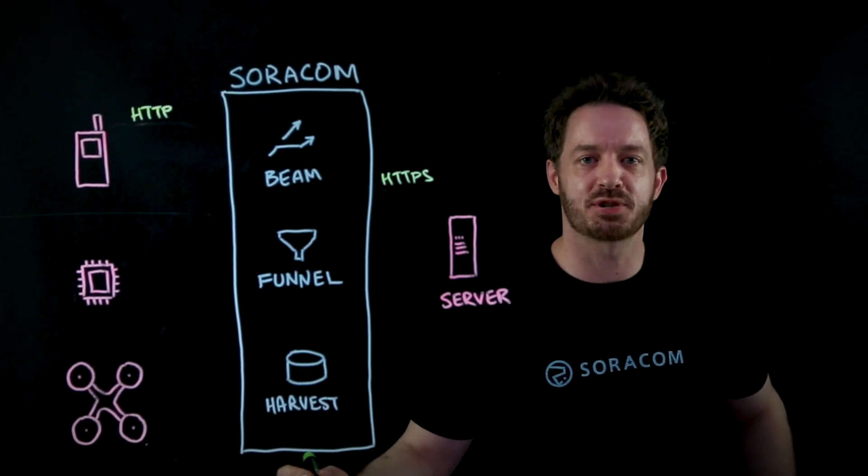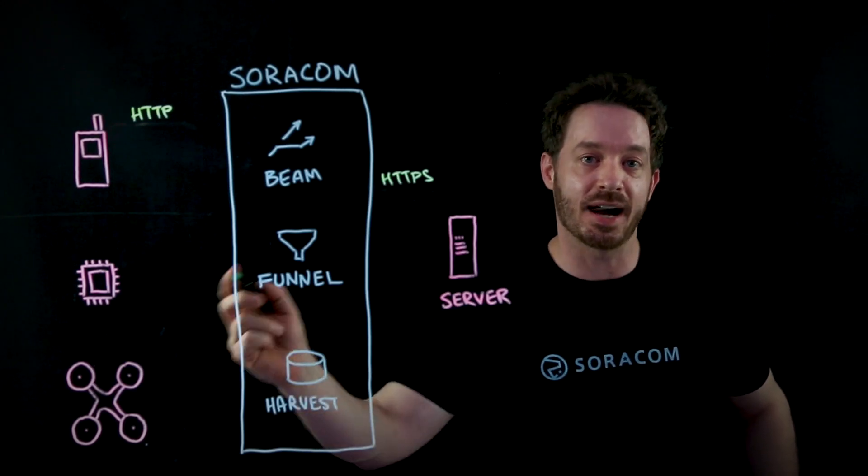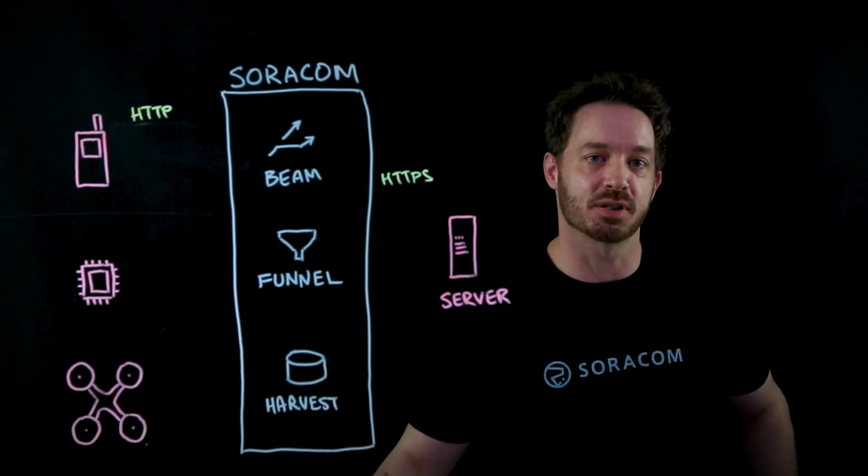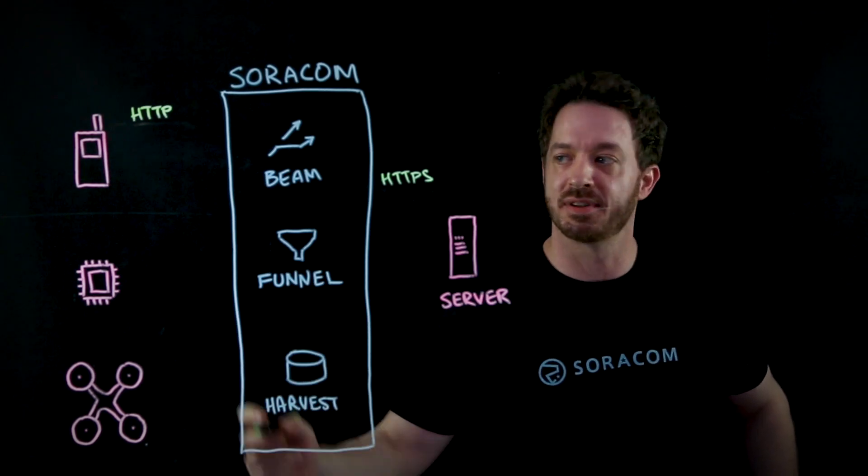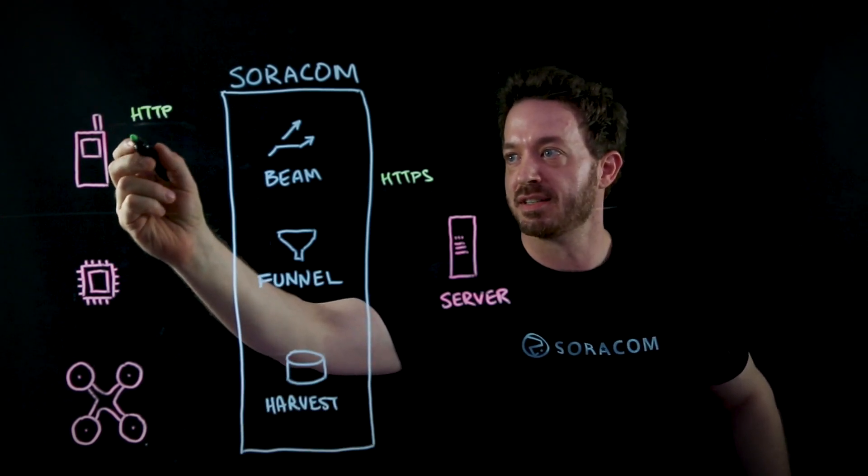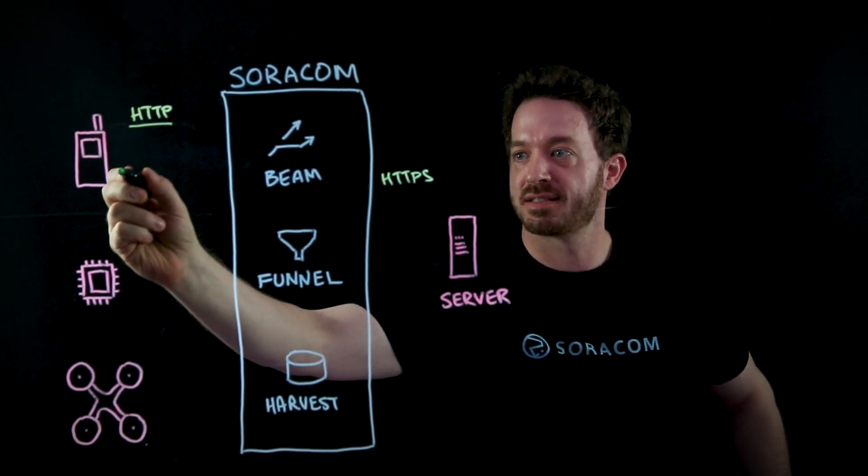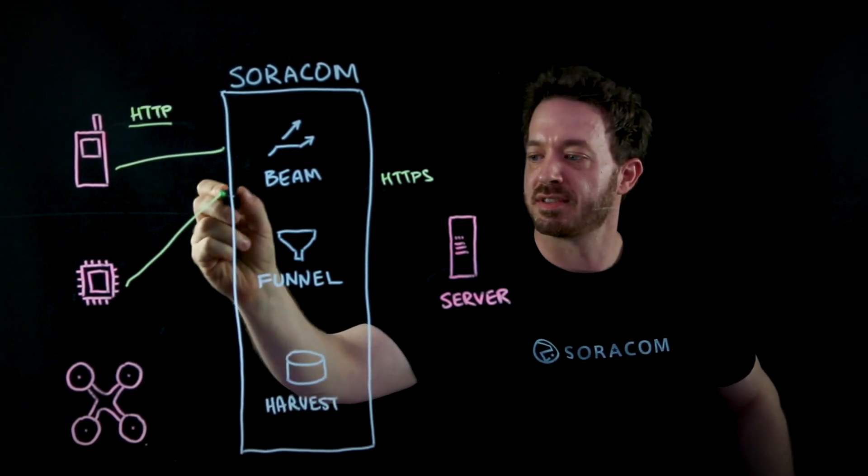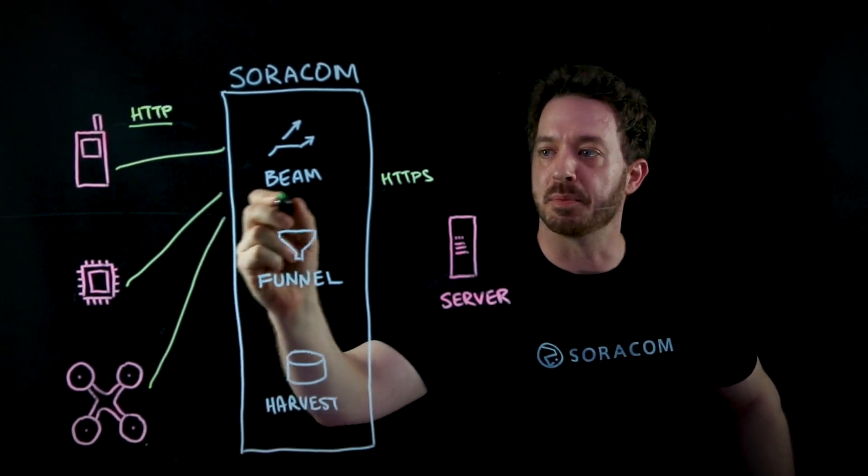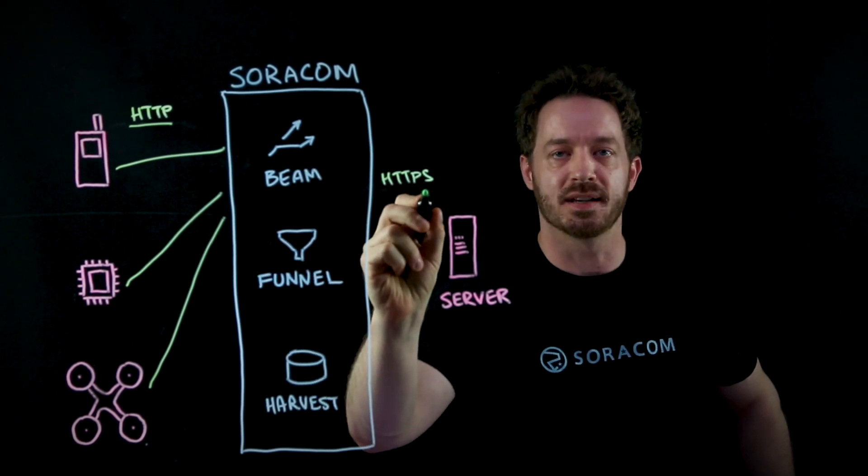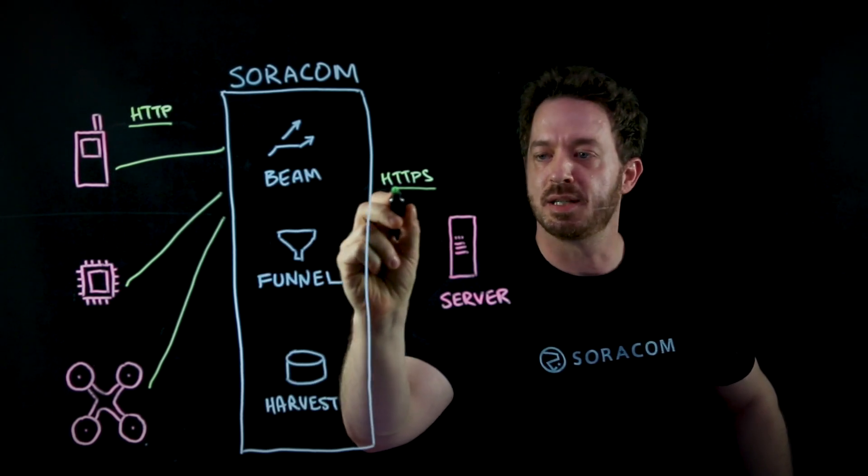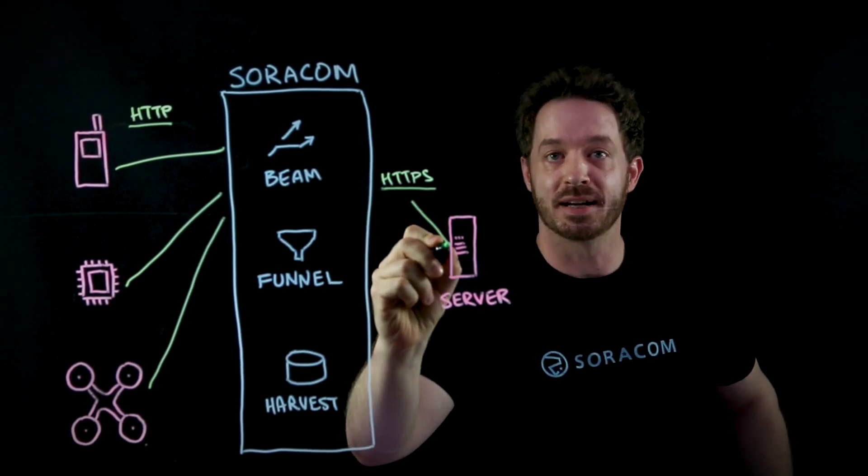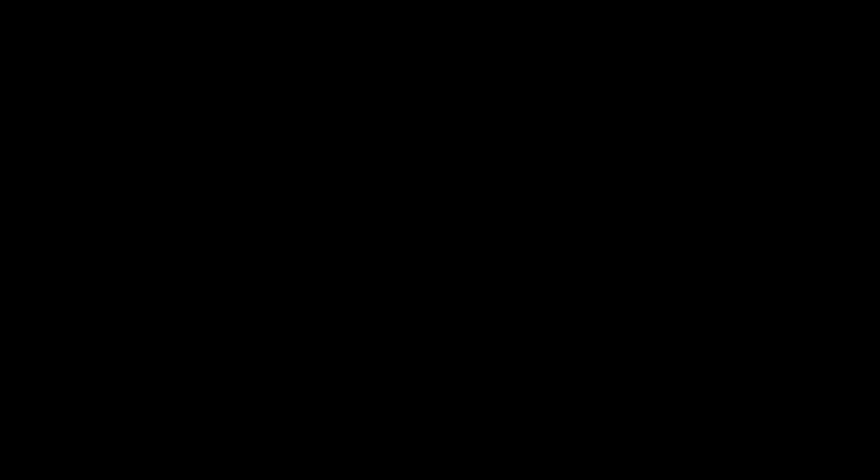In this example I'm going to show you how to send data from your IoT devices to an API service in the cloud. We're going to configure those devices to send HTTP requests to the Beam service and then I'm going to show you how to configure Beam to translate those requests to HTTPS and then forward to my cloud server.